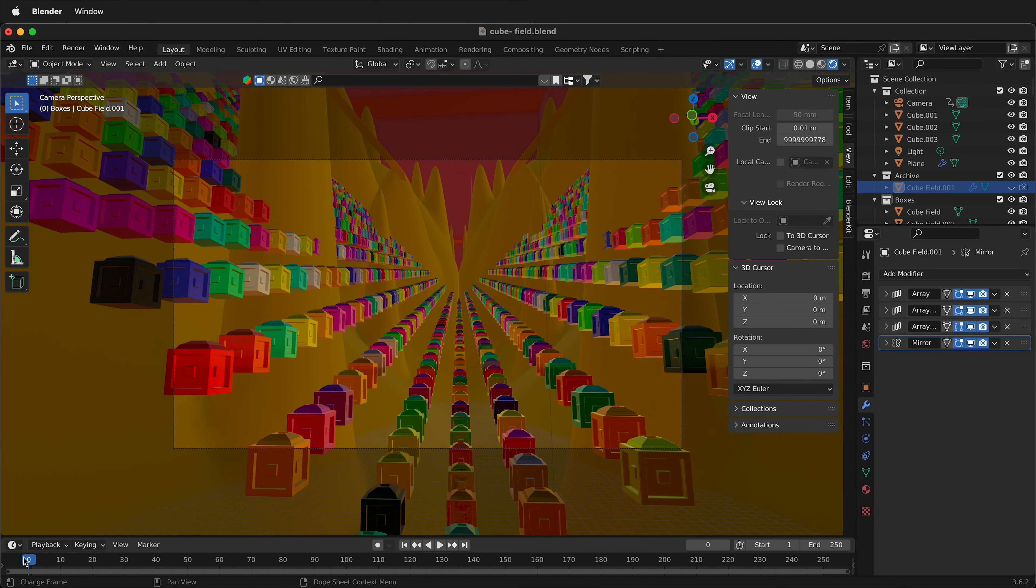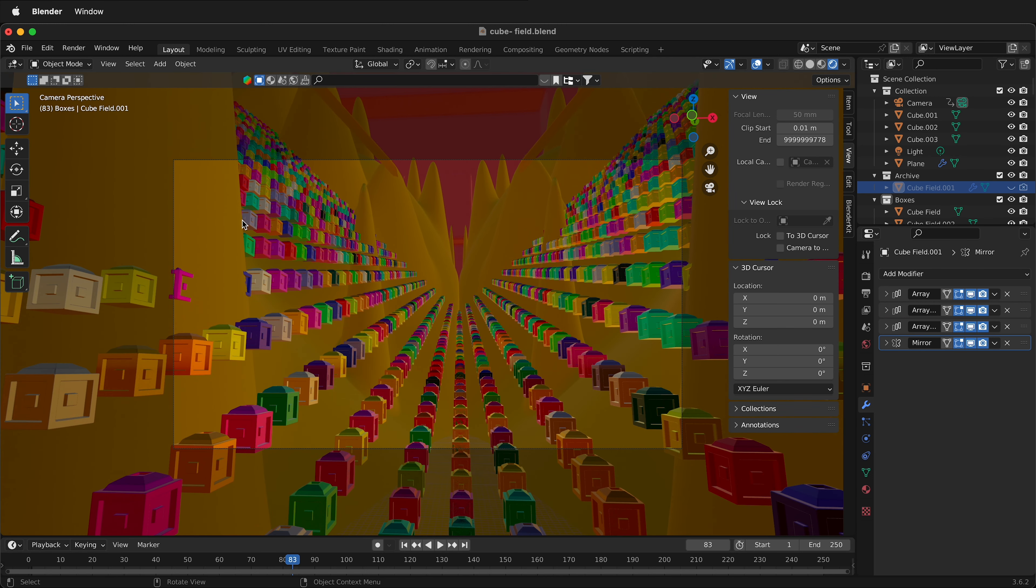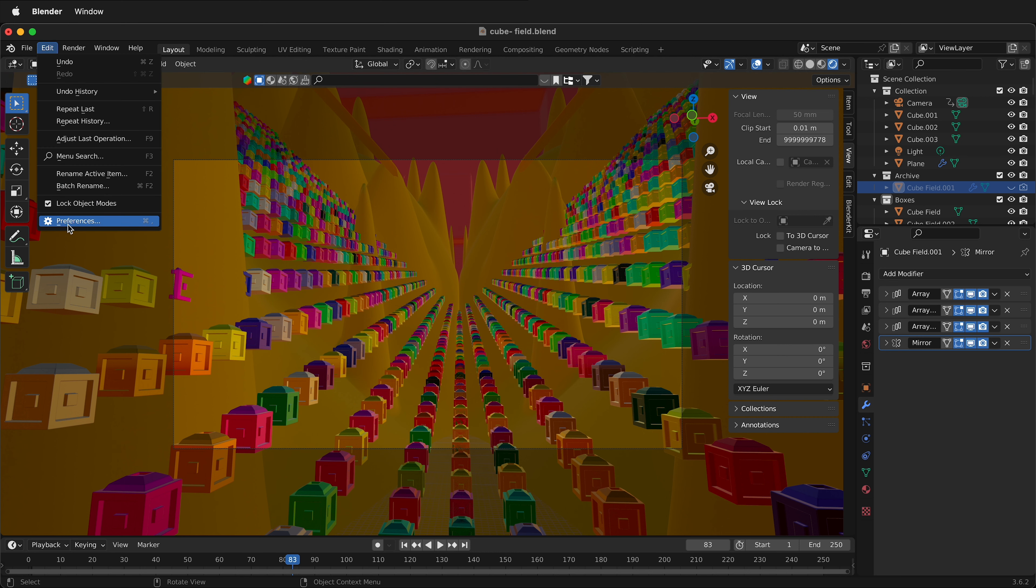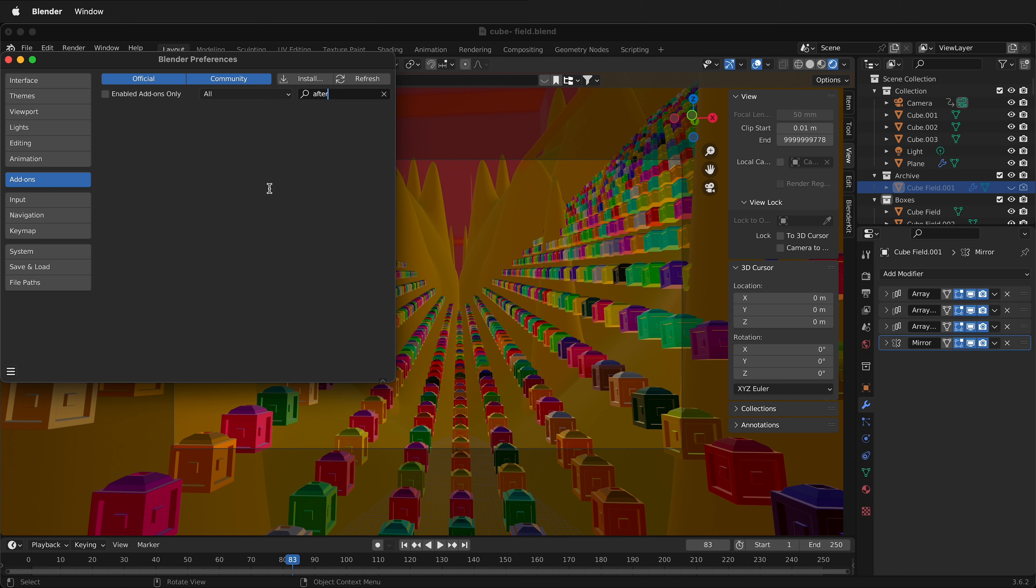We need a special add-on to Blender to export this. It is not in the default add-ons for Blender. If we go to Edit, Preferences, and we search for After, nothing comes up. That's because we need to install it manually.